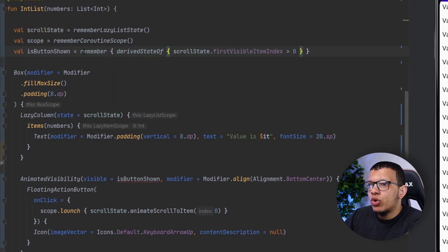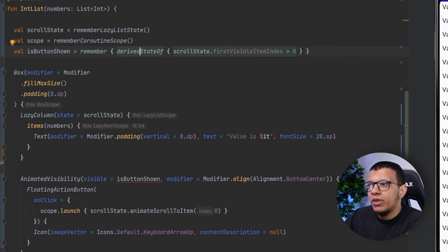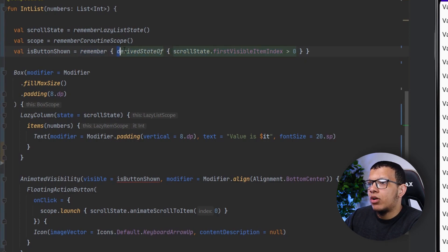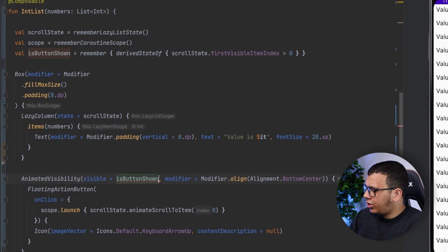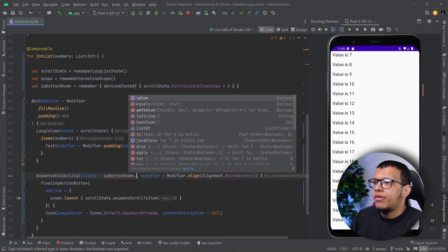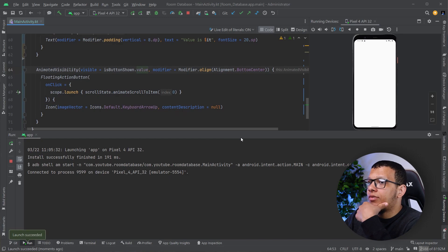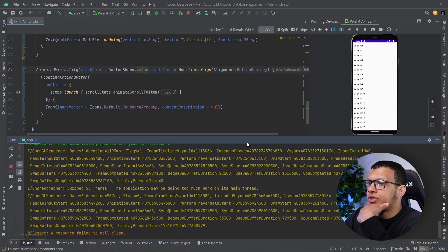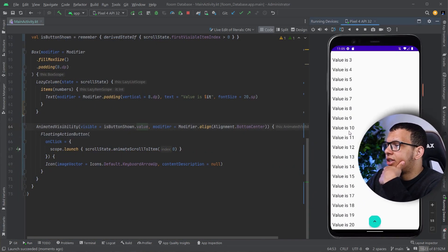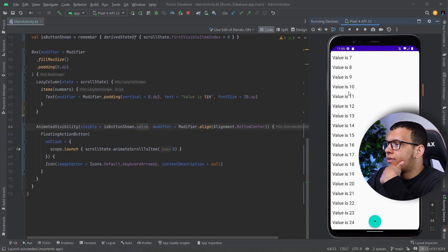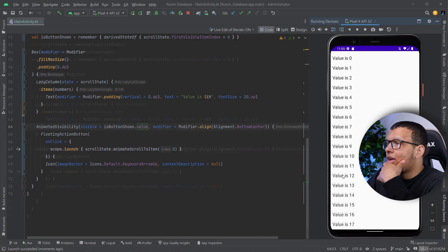We derive state from this and we need to `remember` it — that's important — so it will be part of the composition. Now here we use the `.value` of it. You might say it looks the same, but under the hood a lot of recomposition is not happening. It's working fine as you can see.